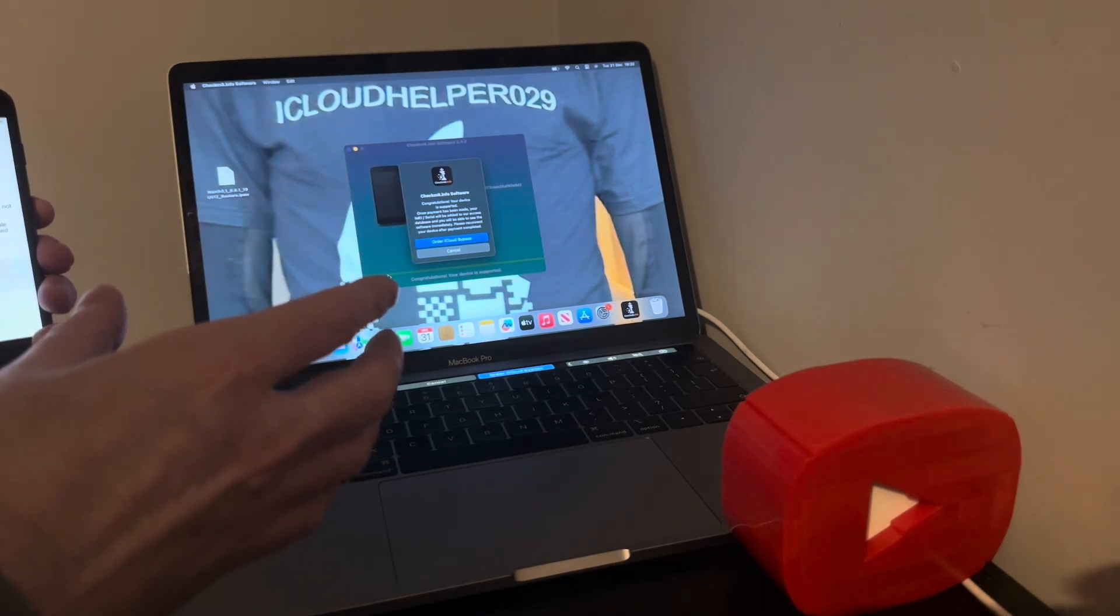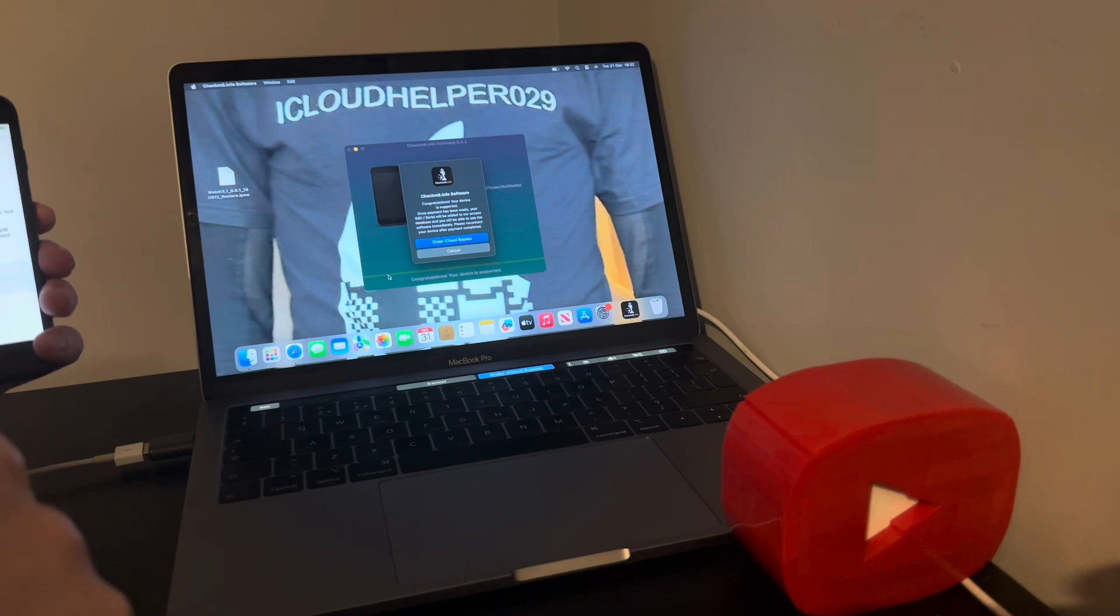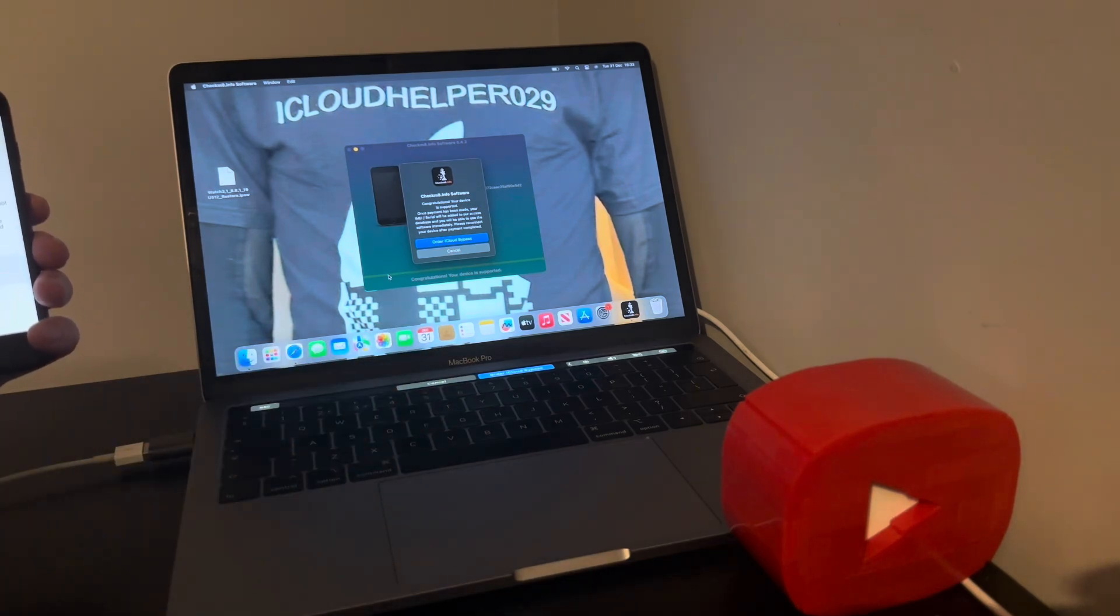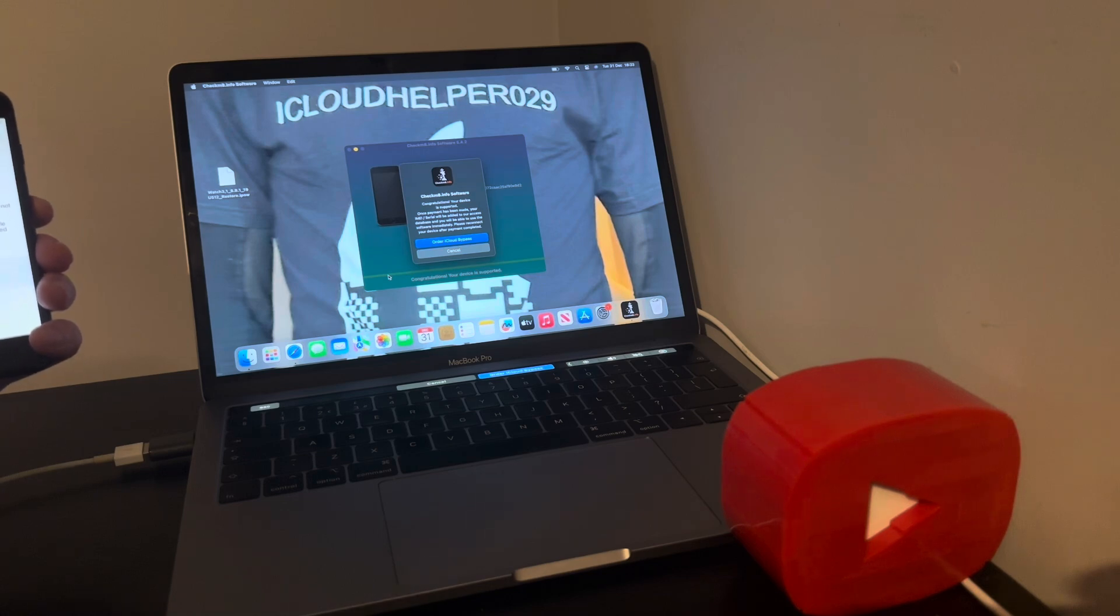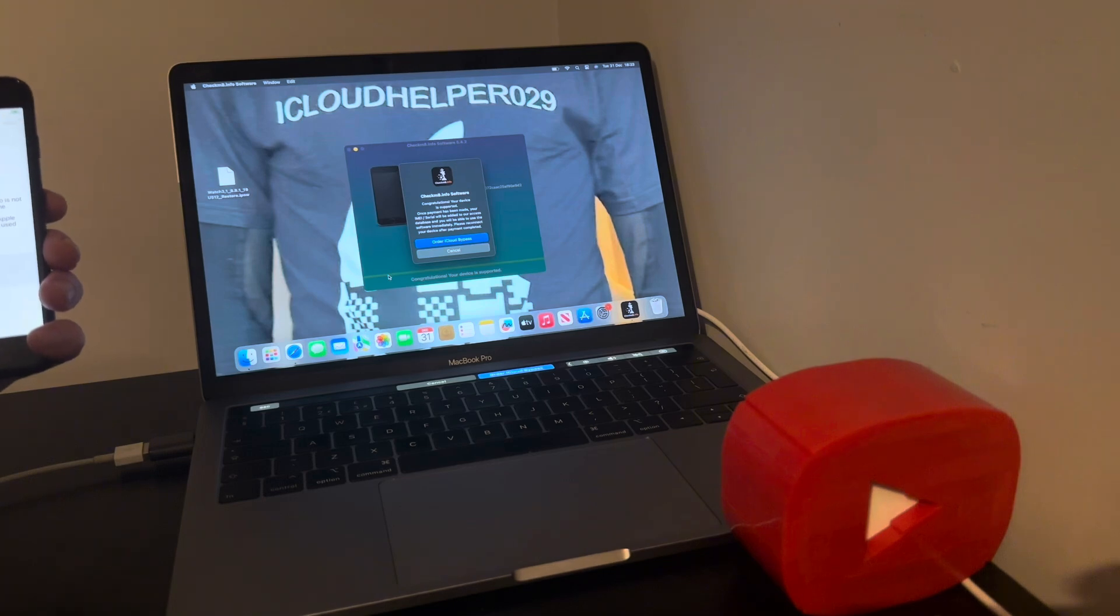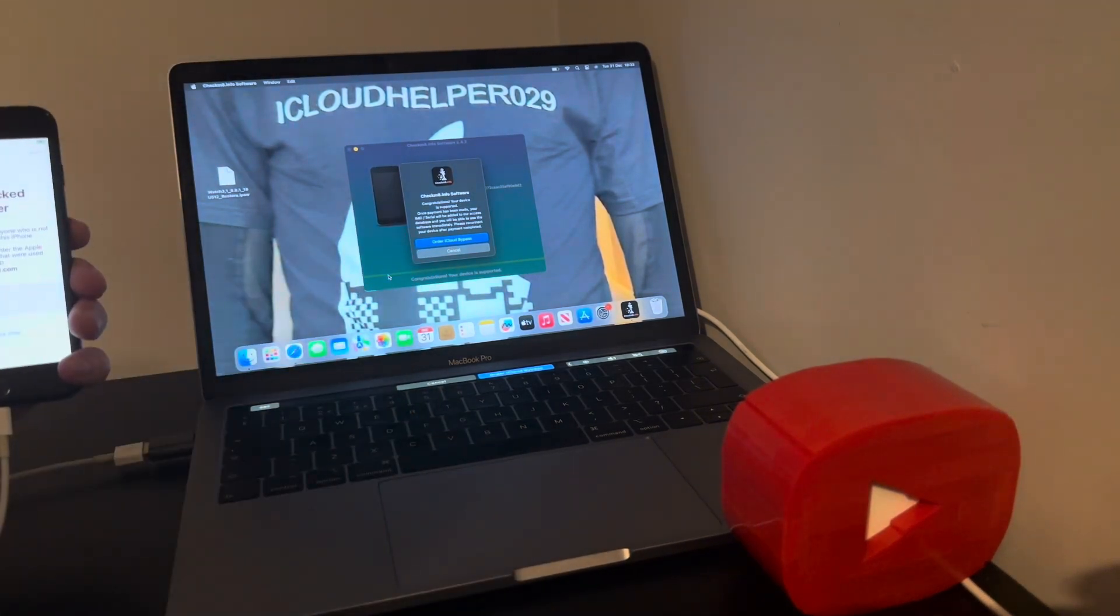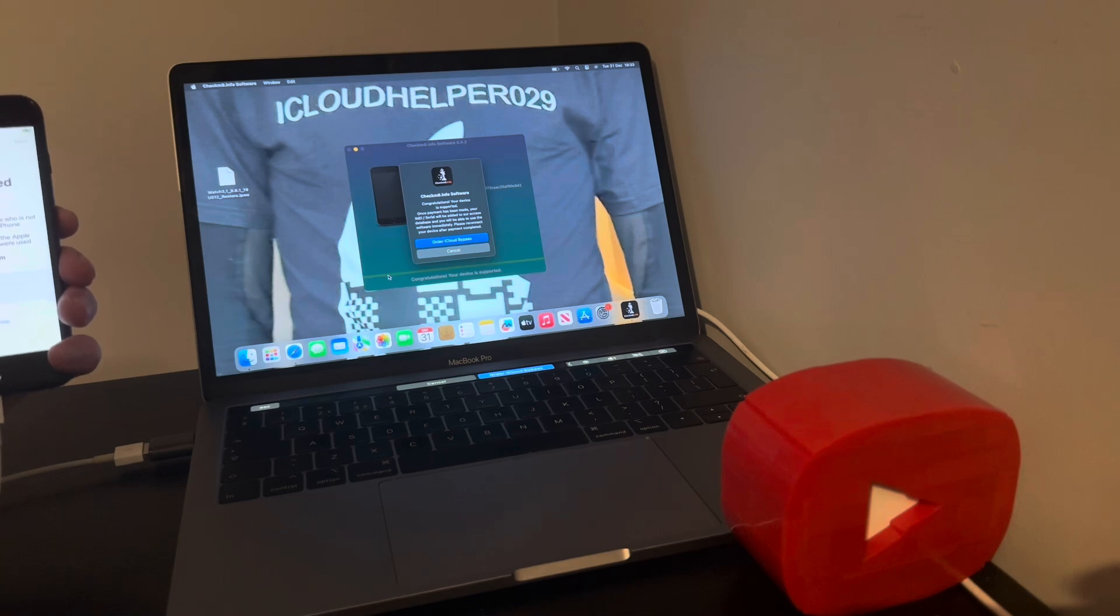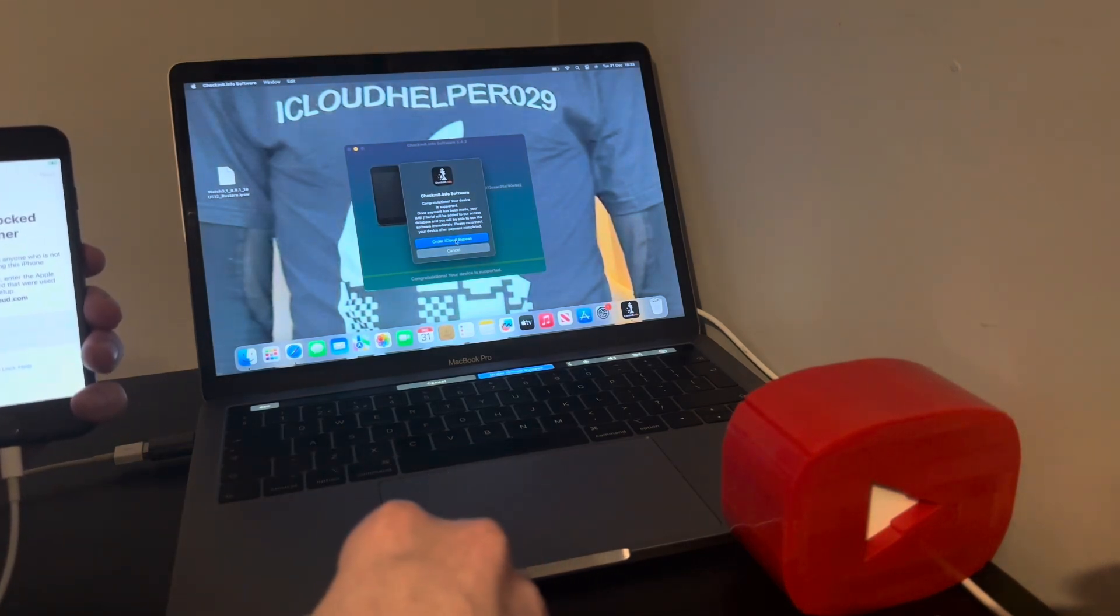So for example I've got an iPad 6th generation here which as some of you know they do have the A10 chipset. Now it's cellular but it says no signal, so sure it'll work for Wi-Fi purposes only. But if I try putting a sim card in there, not going to work. But in this case it's supported and you never know, your device could be supported as well.